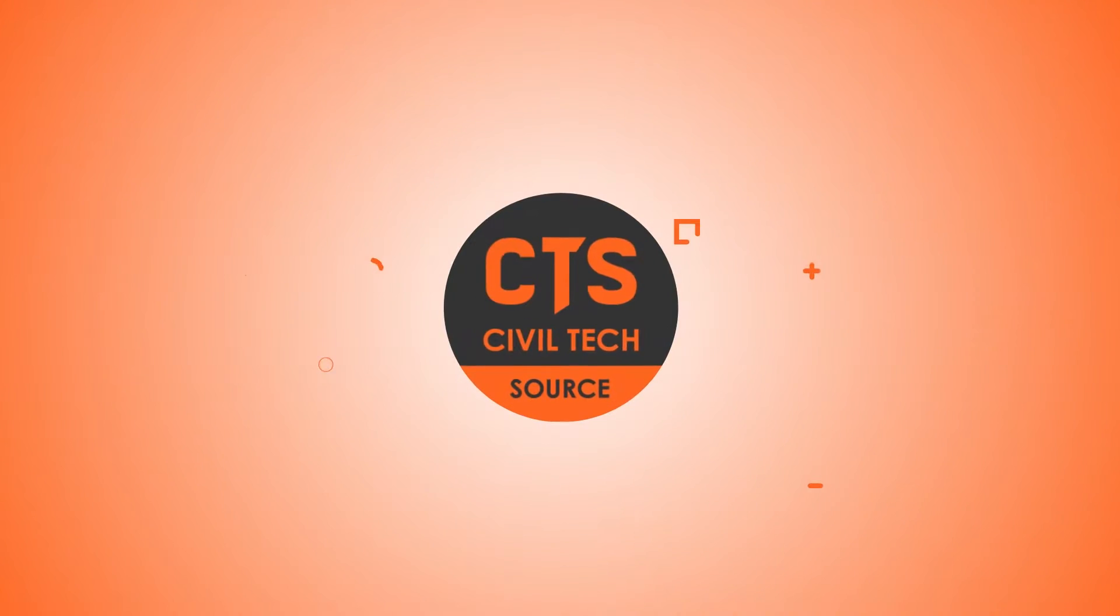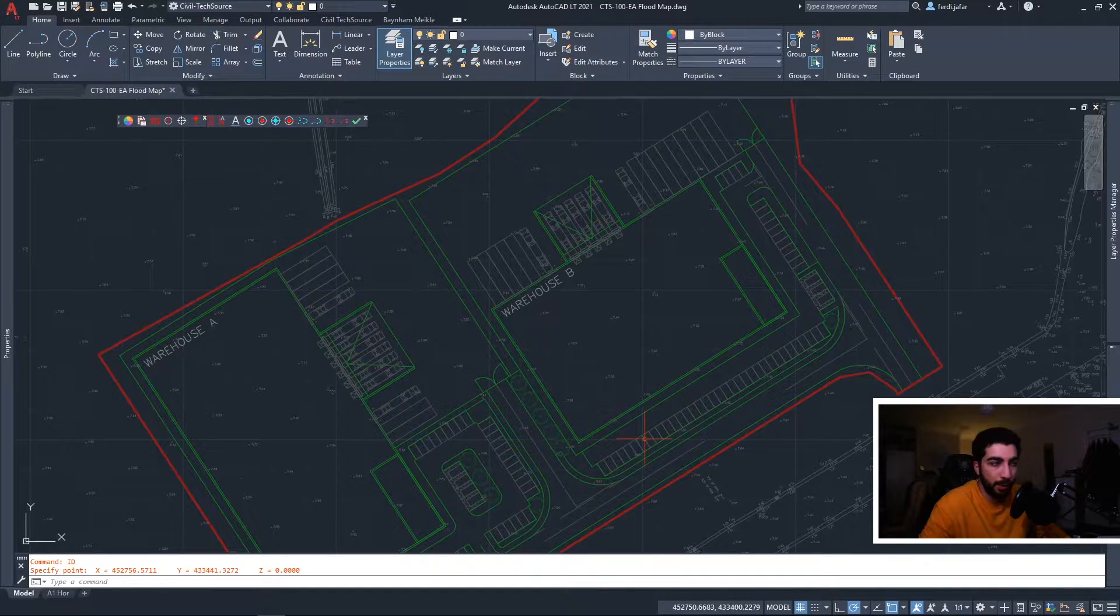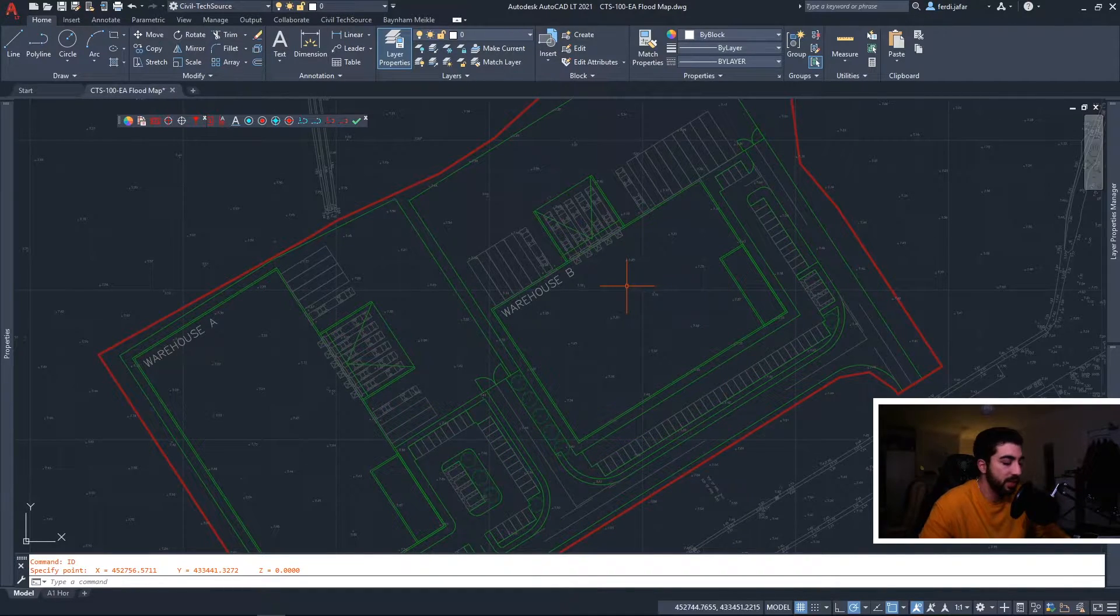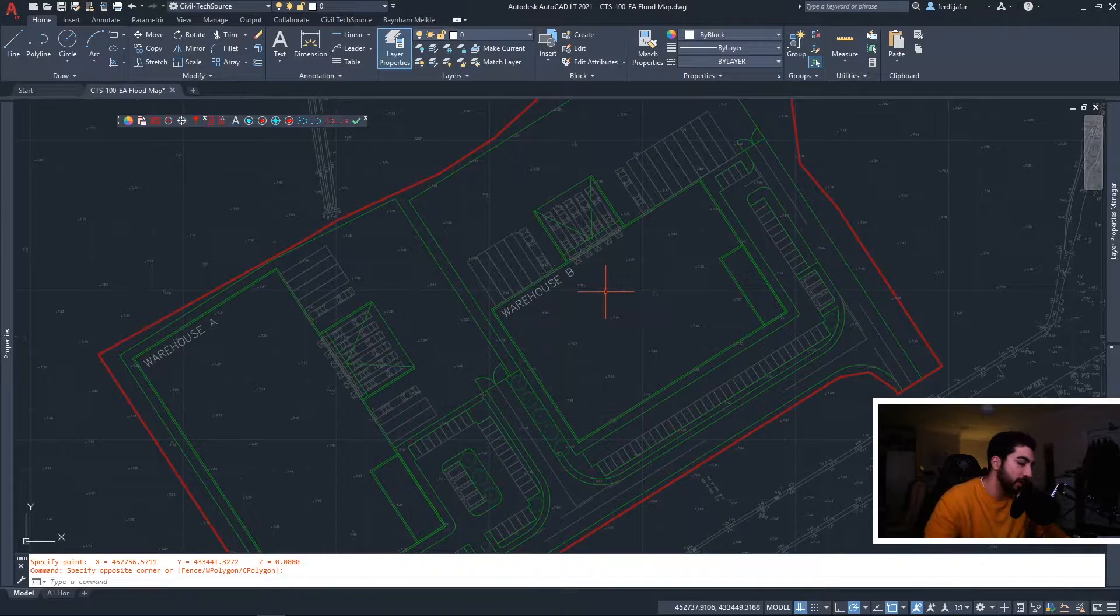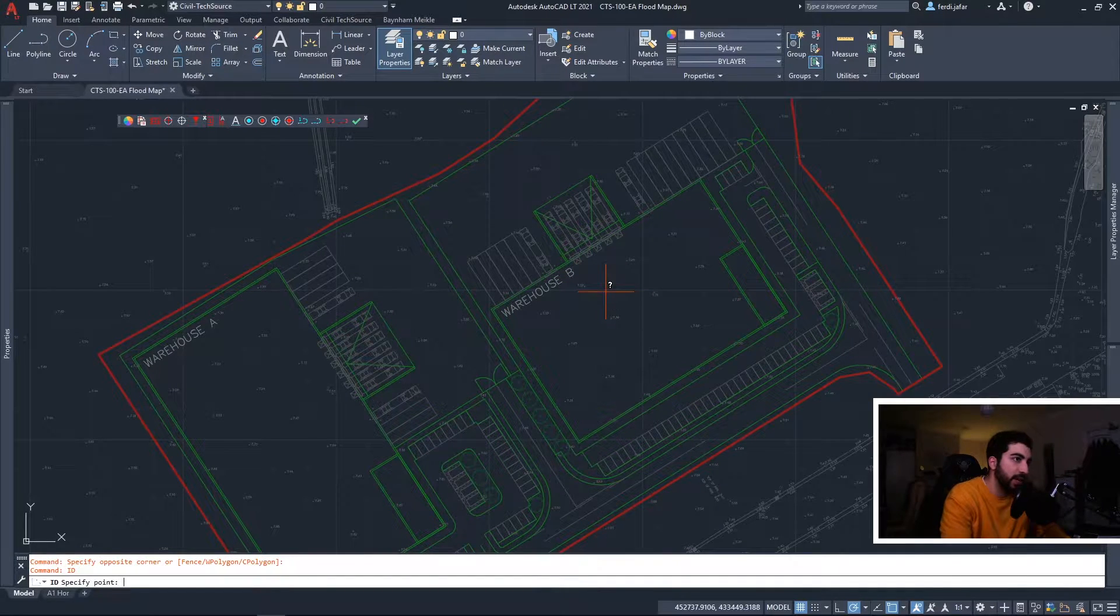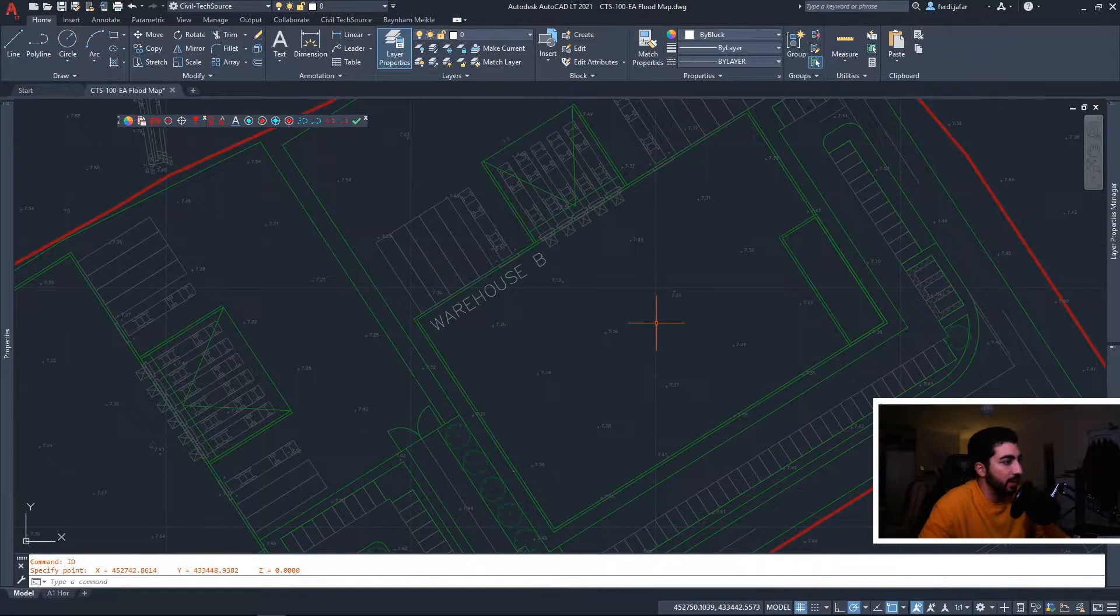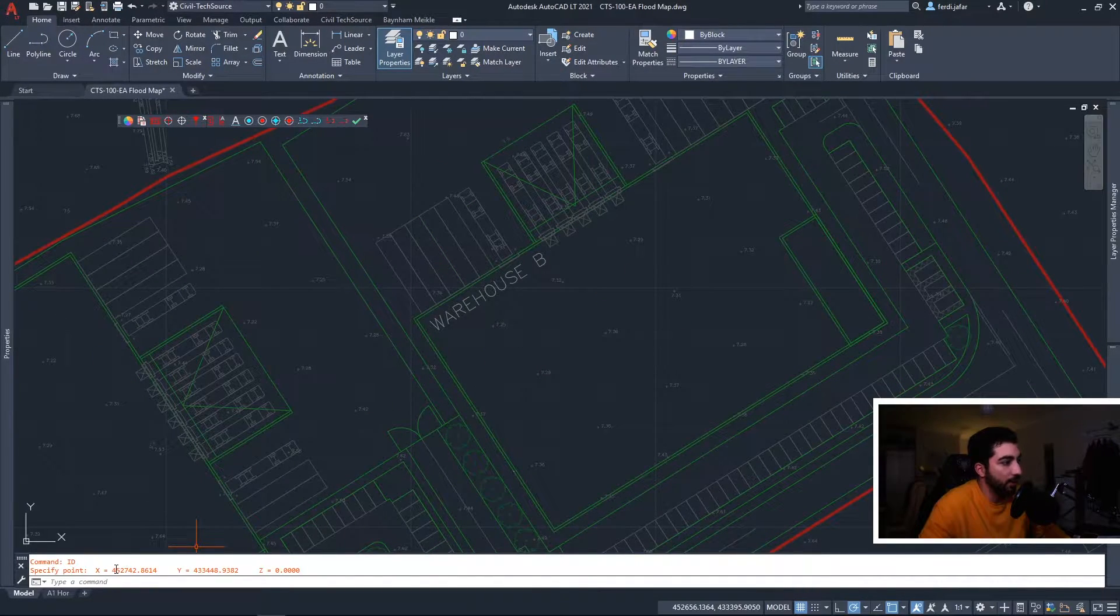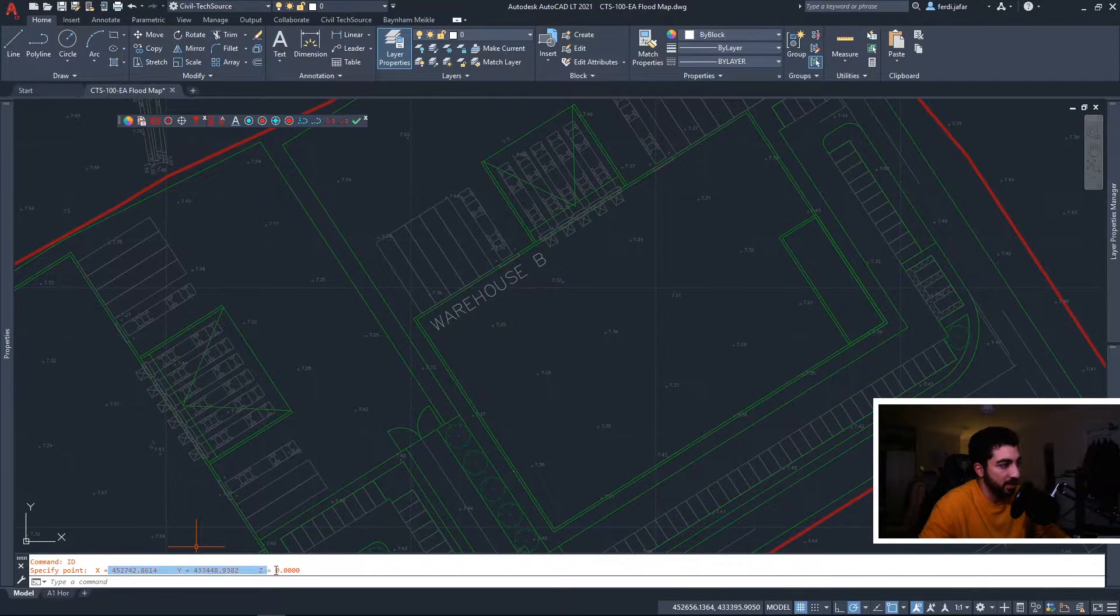To start with, you need your coordinates or any postcode to pinpoint your site. In this case, we're going to get our coordinates so we're going to hit ID and we got our eastings and northings as you can see at the bottom.